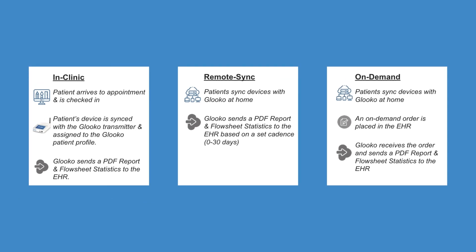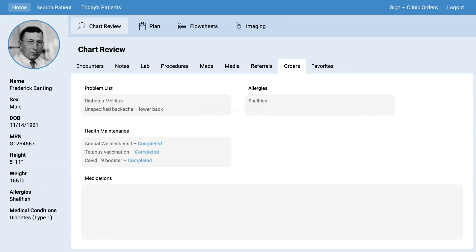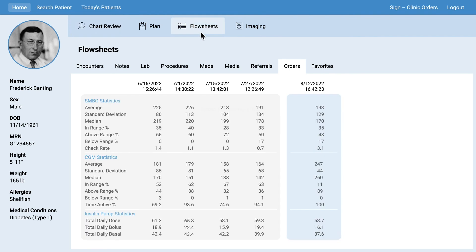Care teams are able to utilize any combination of these options that best fit with clinical workflows and patient care goals. Our flowsheet statistics integration offers the ability to create a clear and organized view of your patient's progress over a period of time, stored within a patient's medical record in your EHR. Today, over 20 unique data elements may be captured, tracking a patient's self-monitoring of blood glucose, continuous glucose monitoring, daily insulin pump, basal and bolus units, blood pressure, exercise, and lifestyle data.